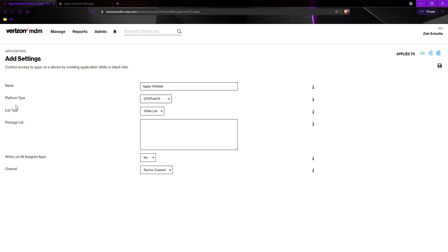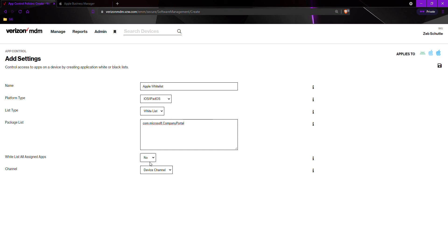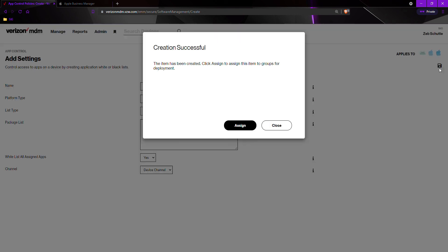For the applications we do want to see, we want to have a whitelist. Here we would put in all of those identifiers for the applications we do want. We would select whitelist all assigned apps and change this to yes, hit create.